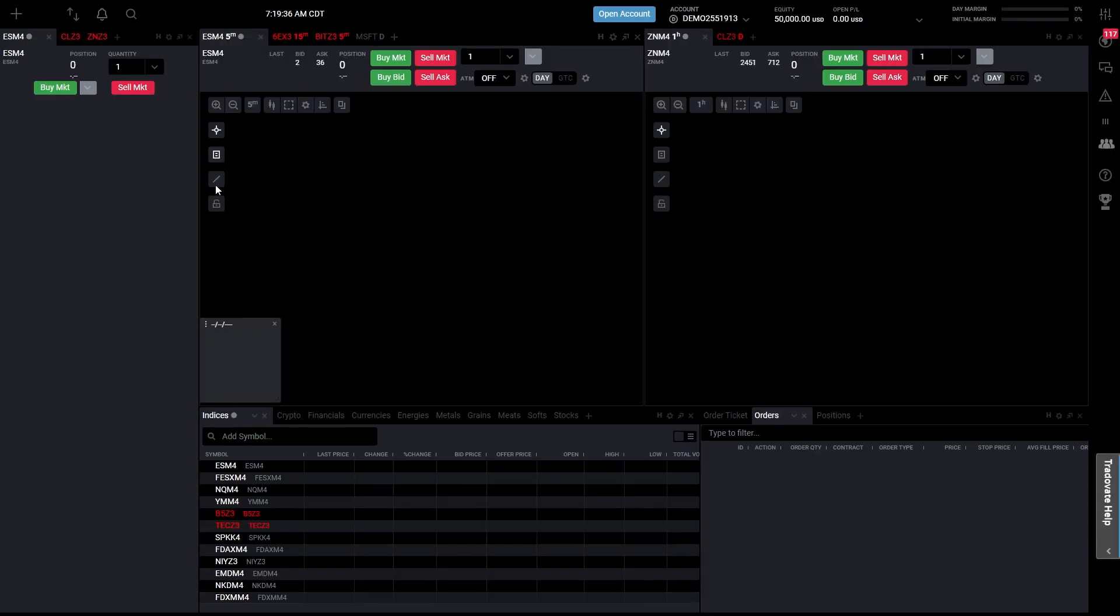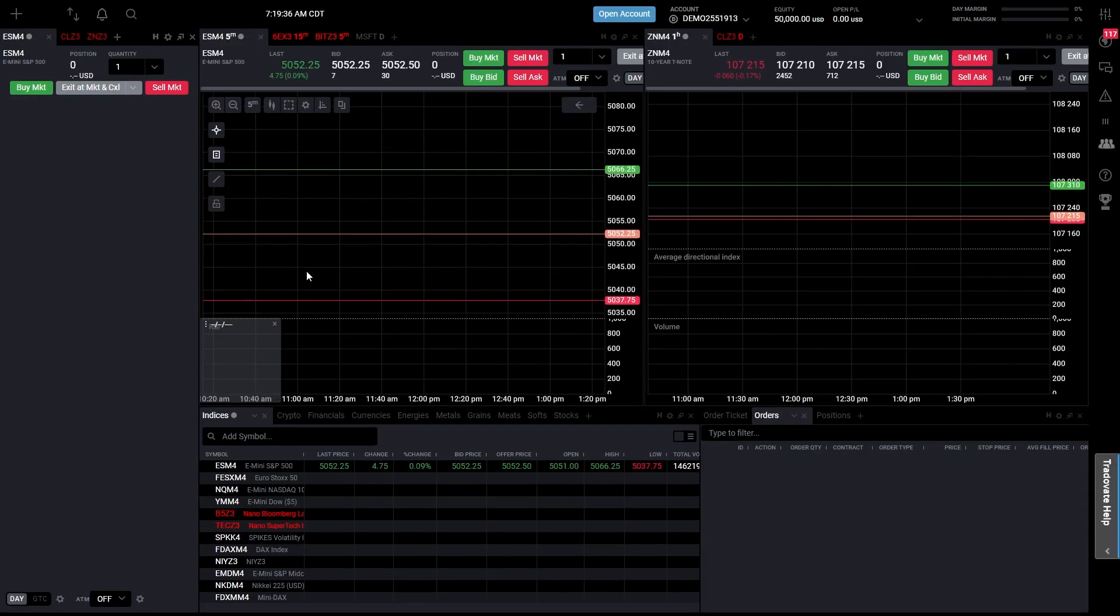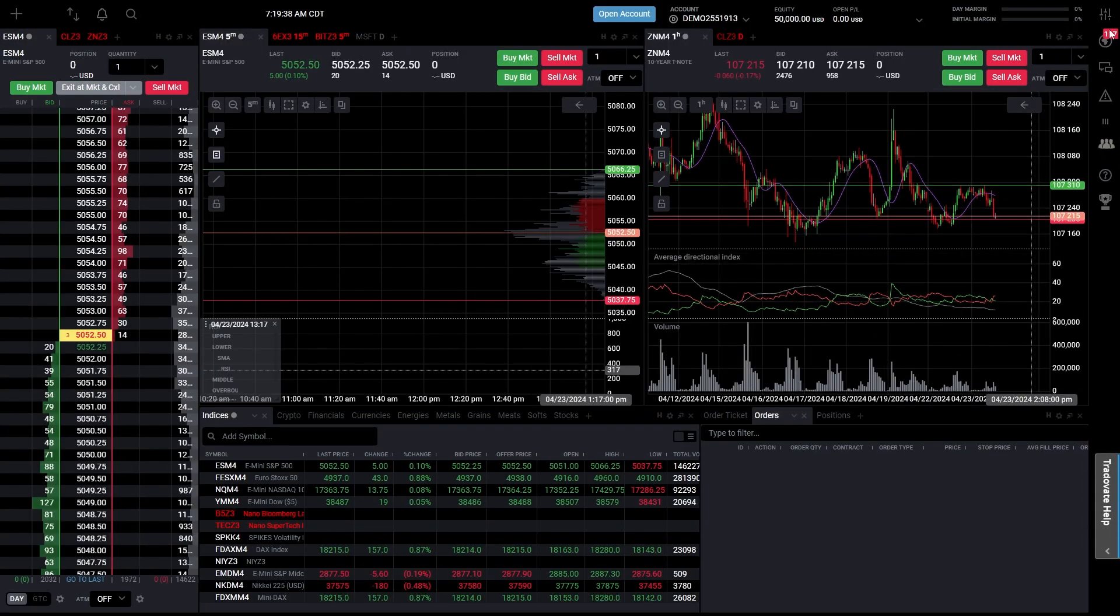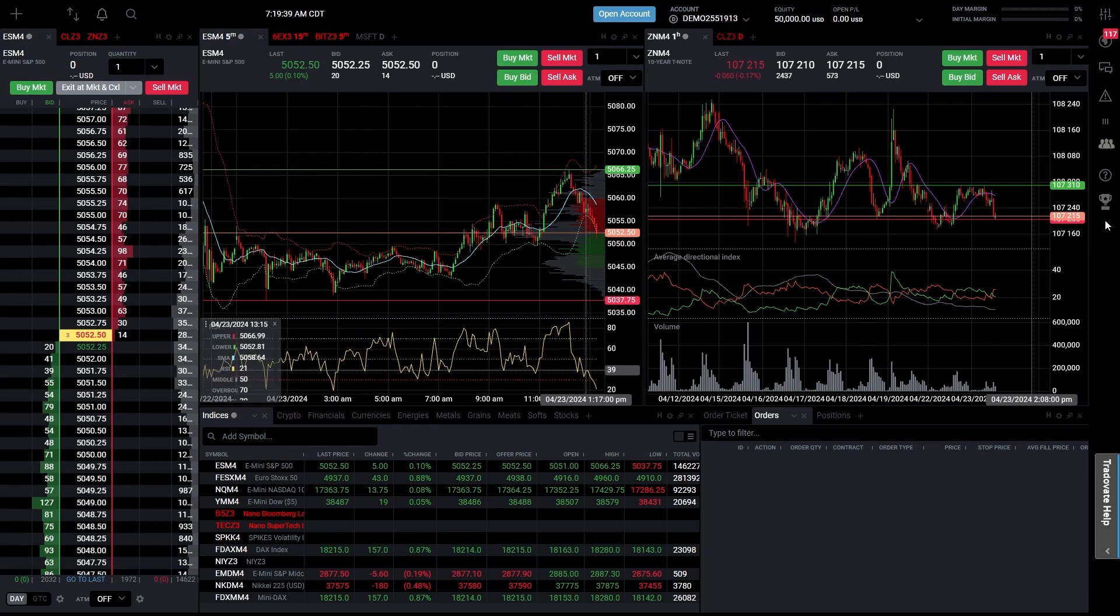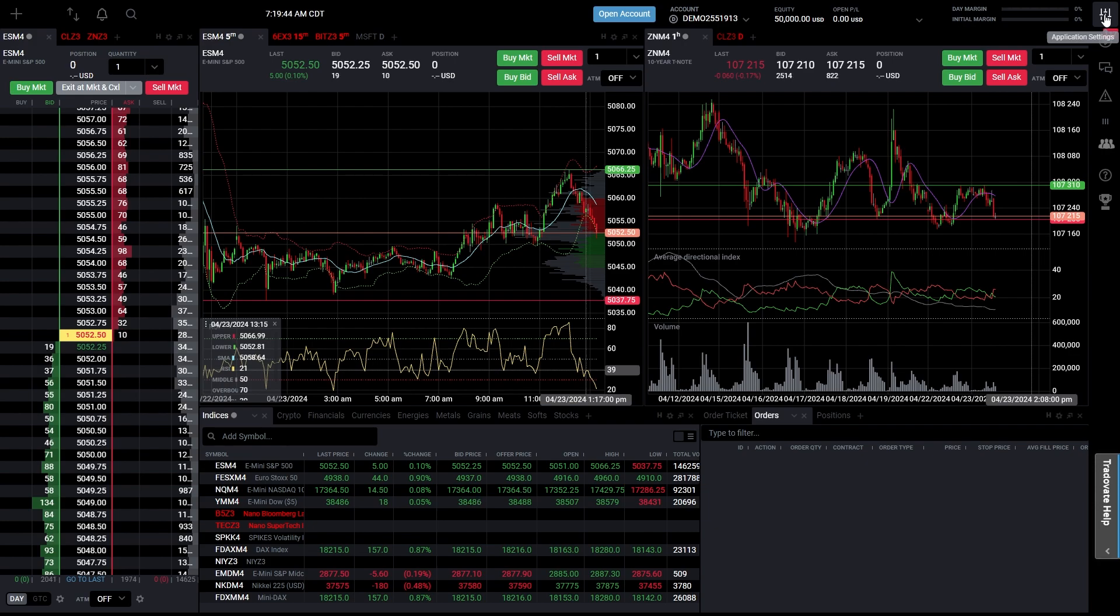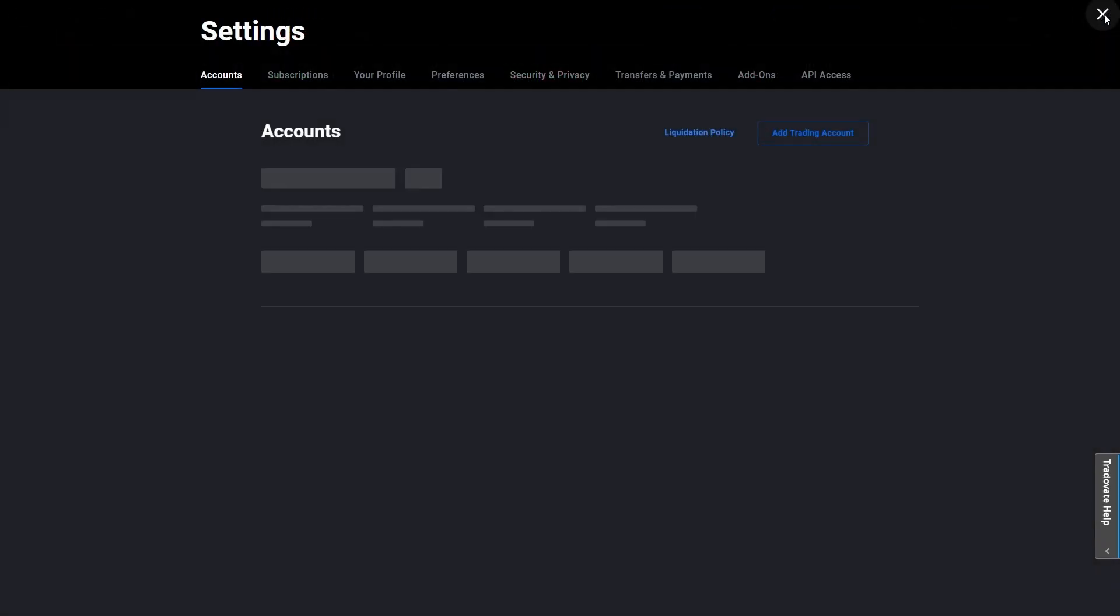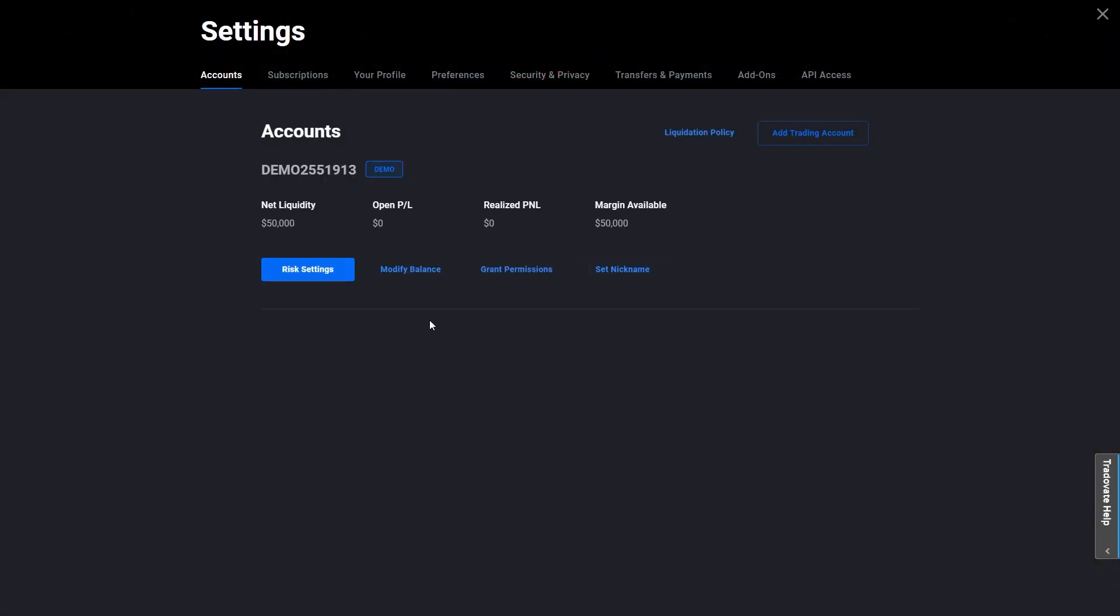When it loads, you'll be able to see some options in the top right corner. The option in the very top right corner will take us to application settings. Click on this button here and you can see some details relating to our account.